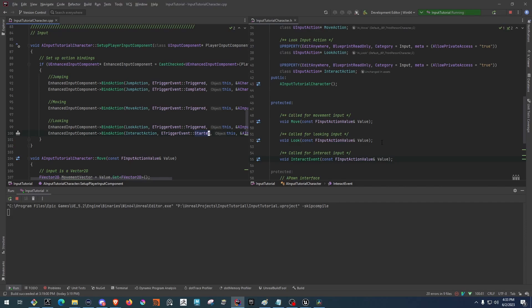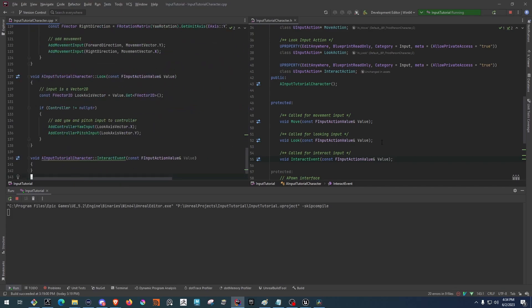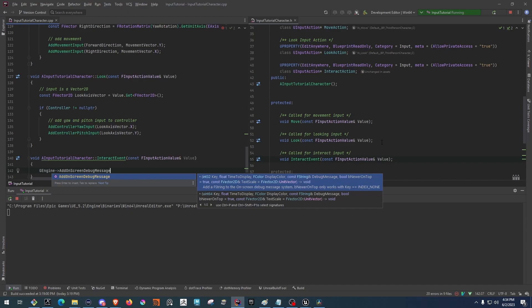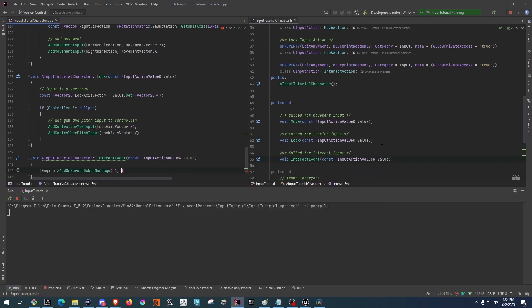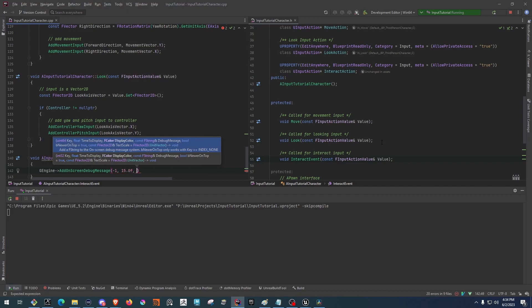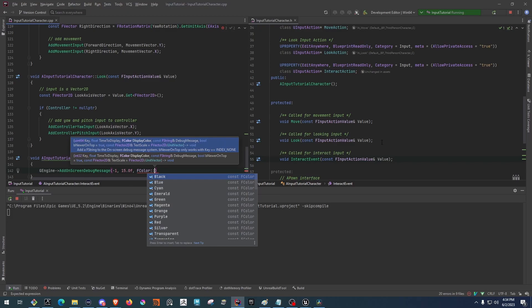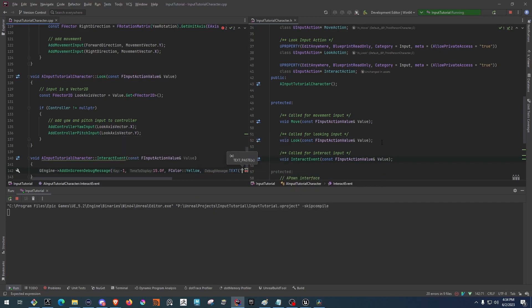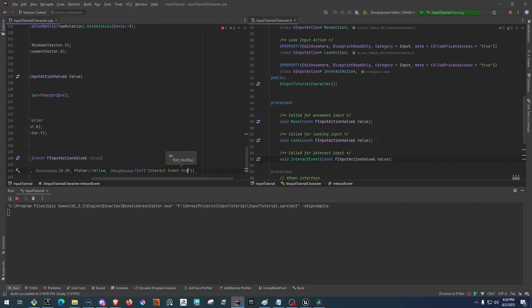Now that everything's bound, we just want to actually have it do something. So we're going to come down to the InteractEvent and have it log out whenever the button is pressed. We'll use GEngine and then we can do AddOnScreenDebugMessage with minus one, 15.0f, FColor set to Yellow, and then give it a text string that says 'Interact button pressed'.